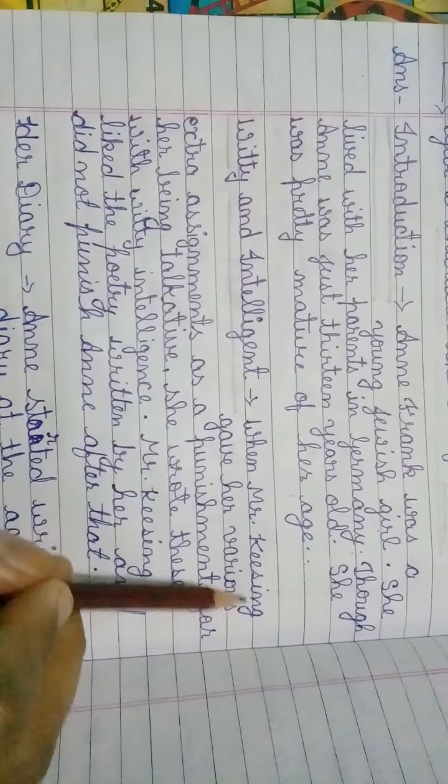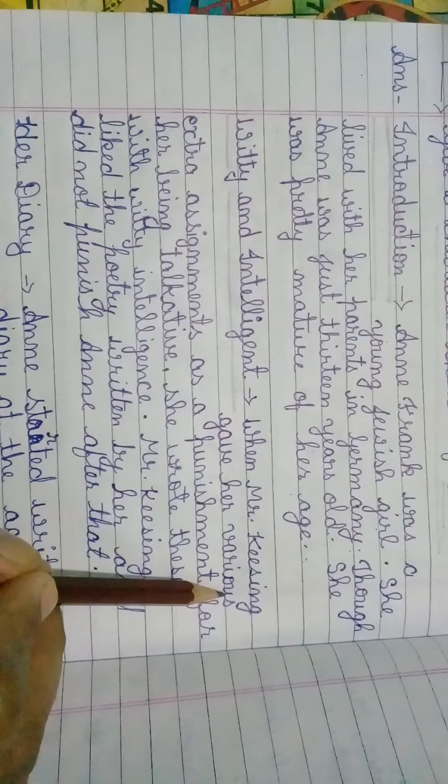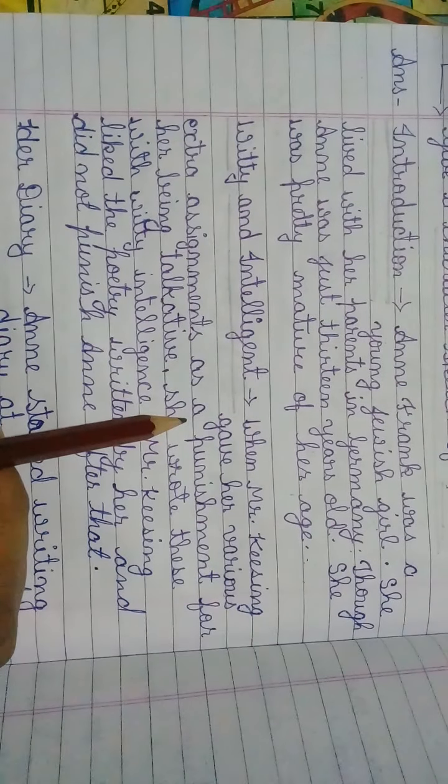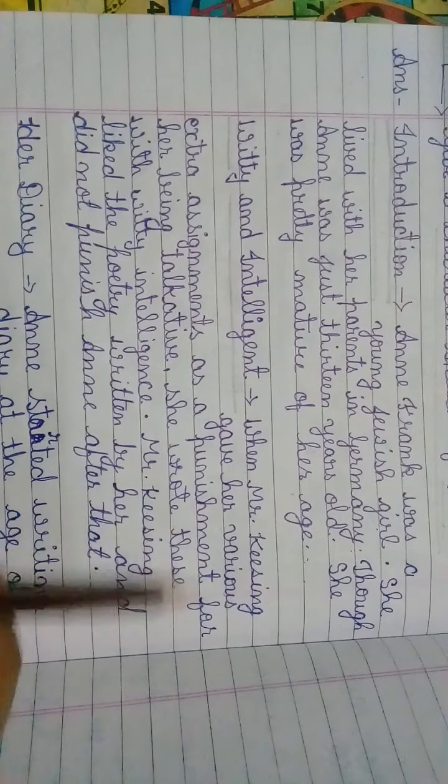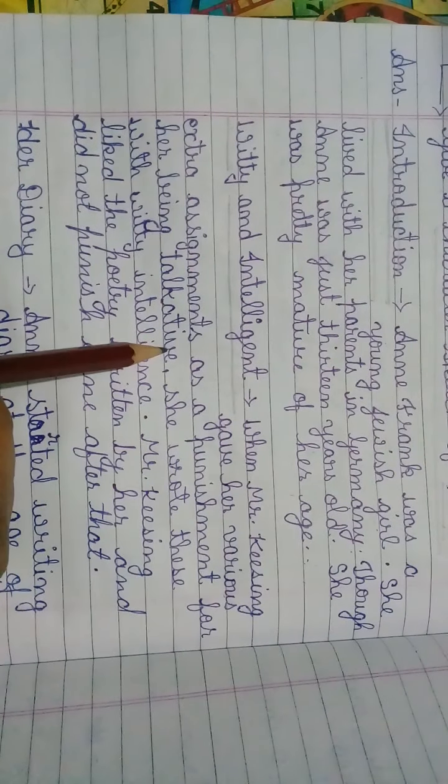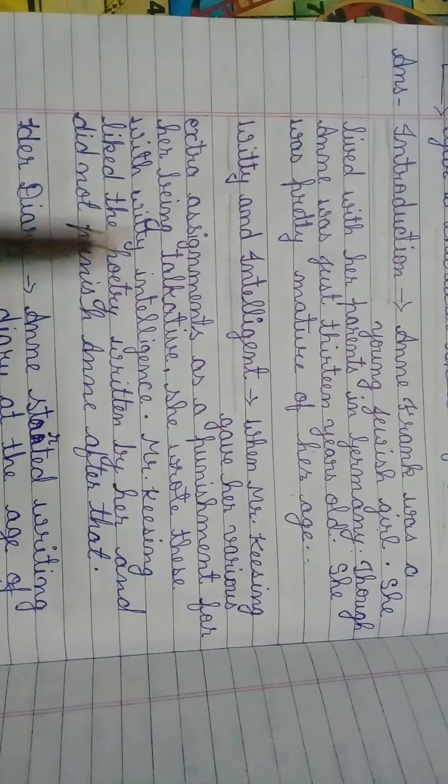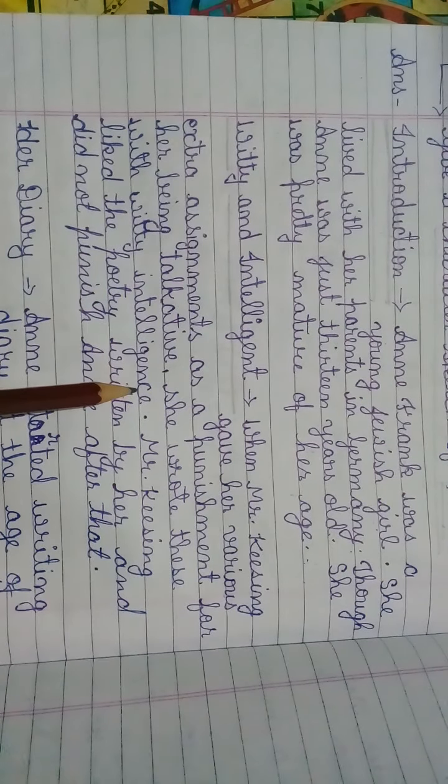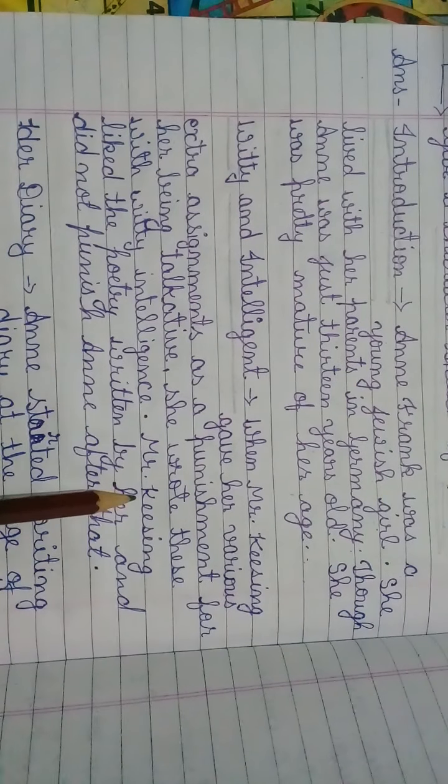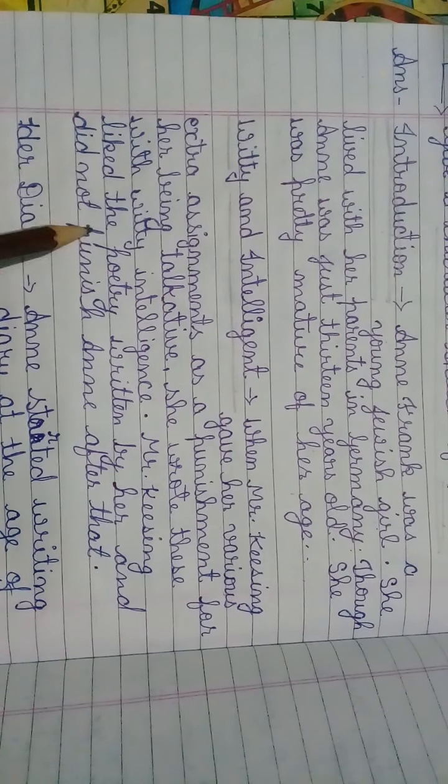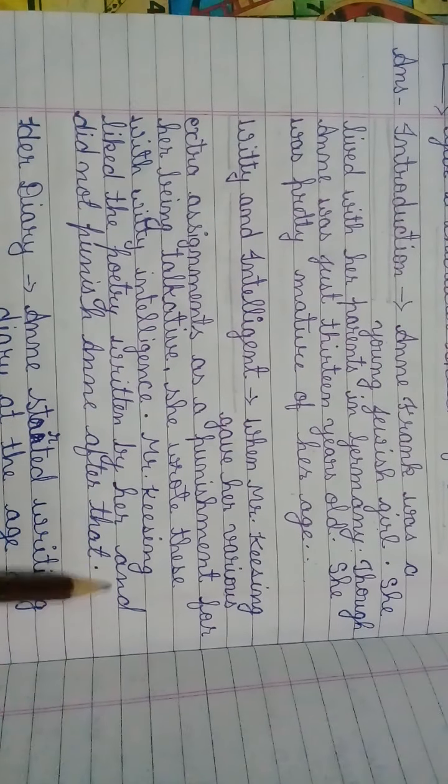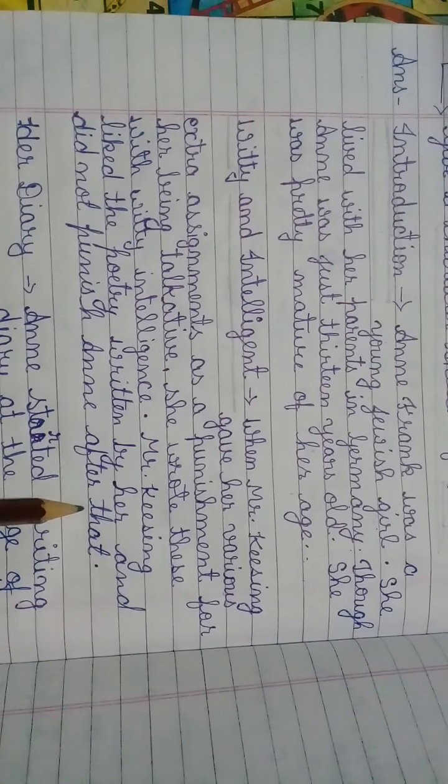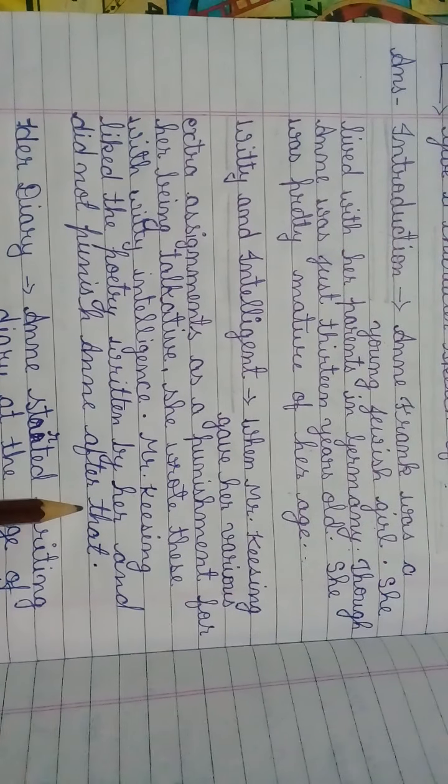When Mr. Keesing gave her various extra assignments as a punishment for her being talkative, she wrote these with witty intelligence. Mr. Keesing liked the poetry written by her and did not punish Anne after that.